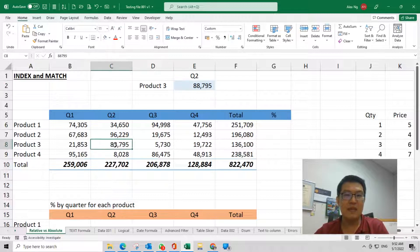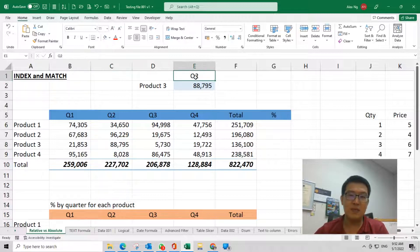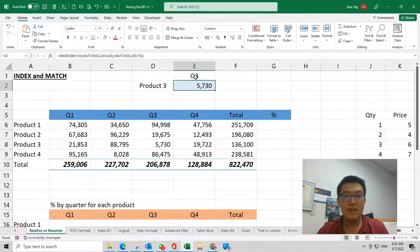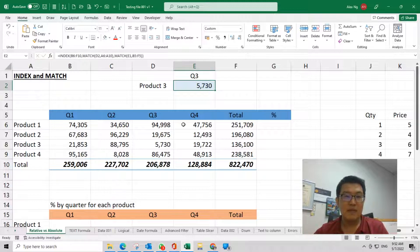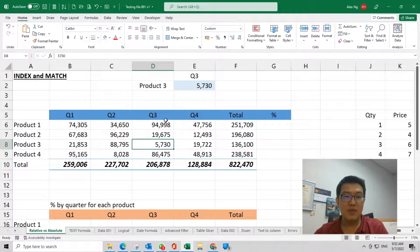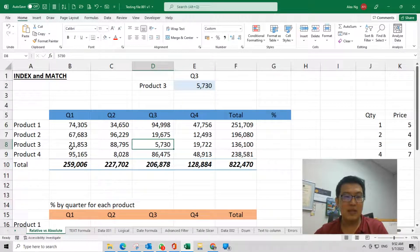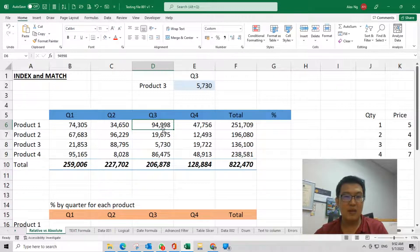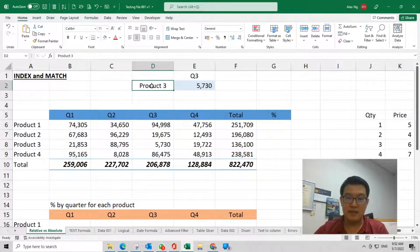Let's test this out. What if this is quarter 3? Quarter 3 product 3 is 5,730. How about let's look for product 1.